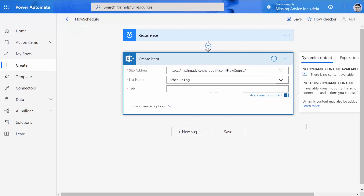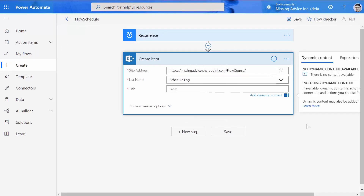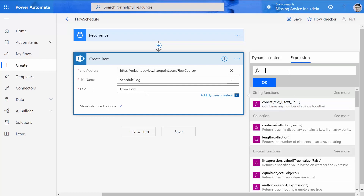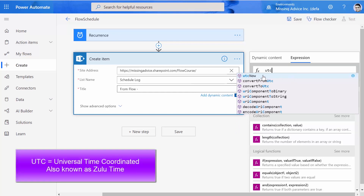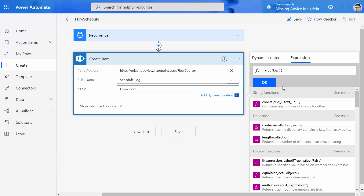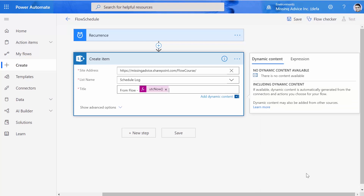Finally, the Title that I want to add is 'From Flow -', and I want to add a time here. While my cursor is in the field, I click on Expression and search for UTC time. UTC Now returns the UTC time in string format, and I click OK. I live in Toronto, so my local time zone is minus five, or Eastern time. When I use UTC, it is not Eastern time, so the time shown will differ from my local time. I click Save.